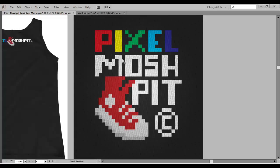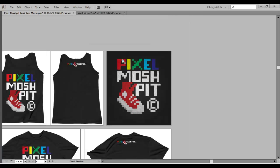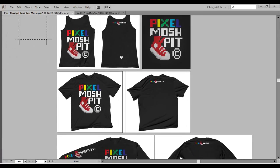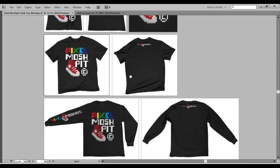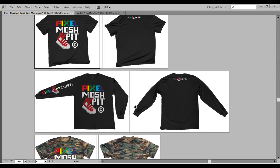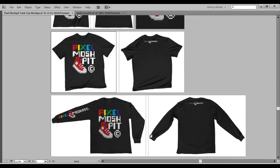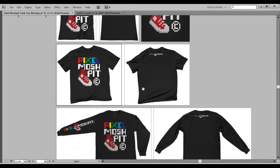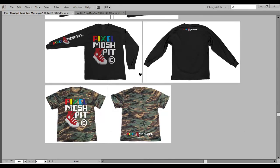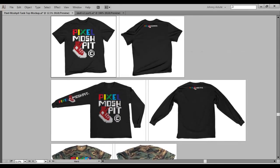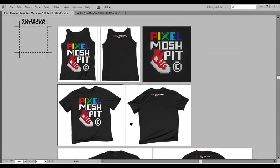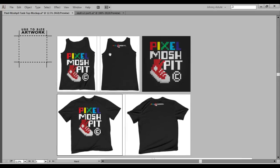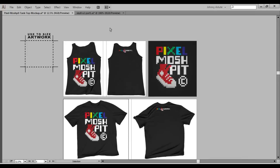I'm working with my advanced t-shirt mockup from Pixel Mosh Pit. This contains a whole bunch of t-shirt mockups that I use all the time for clients. When I need to save out real quick, I can just dump in my artwork, pick what I need, and save it out. And I do that using symbols.